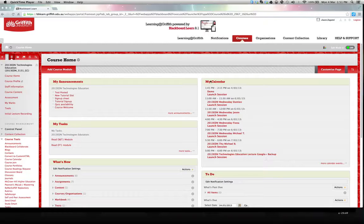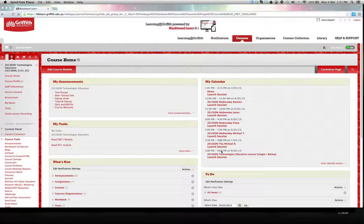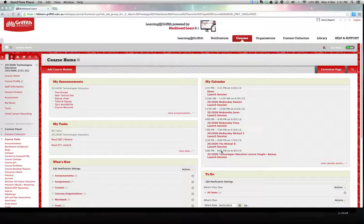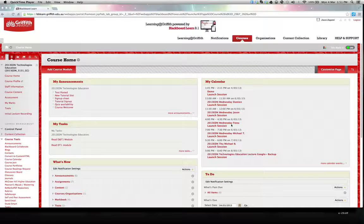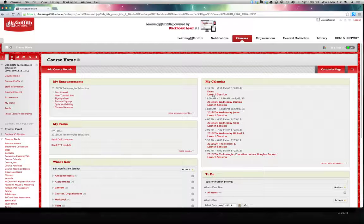In your calendar, you will see the various sessions that have been scheduled. Find your tutorial session and then click on launch session as I'm doing here with the demo session.